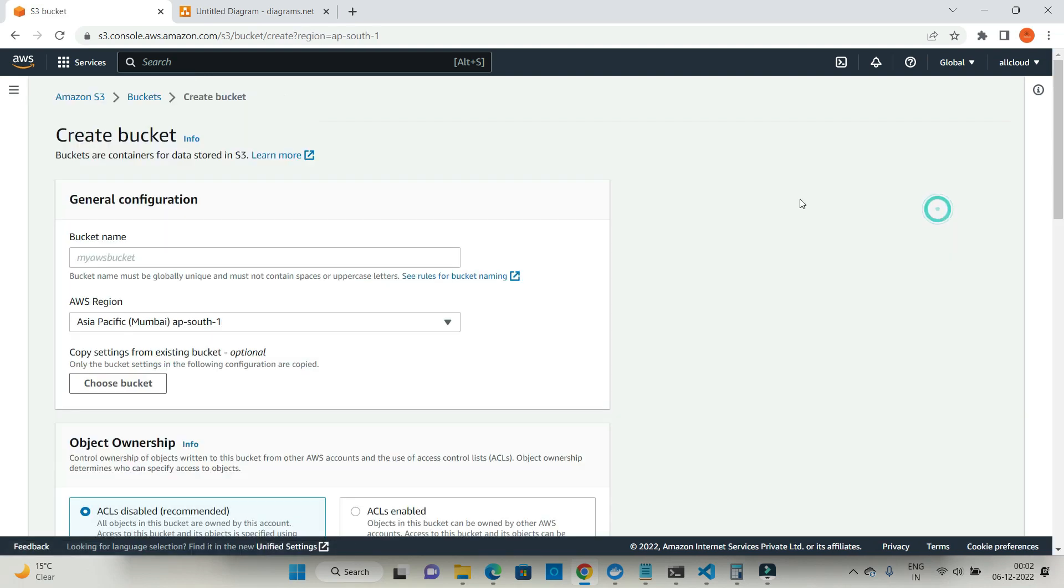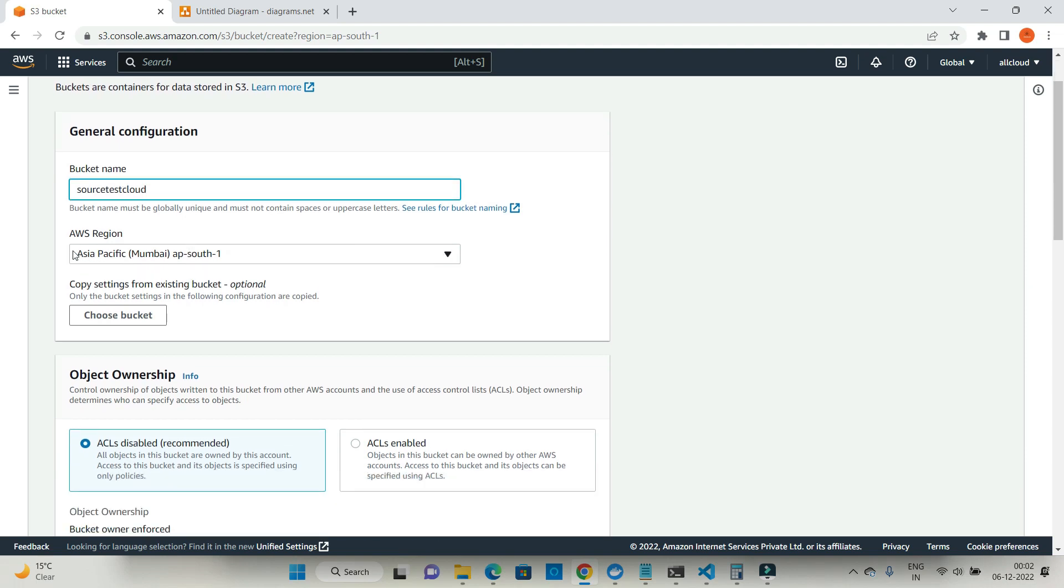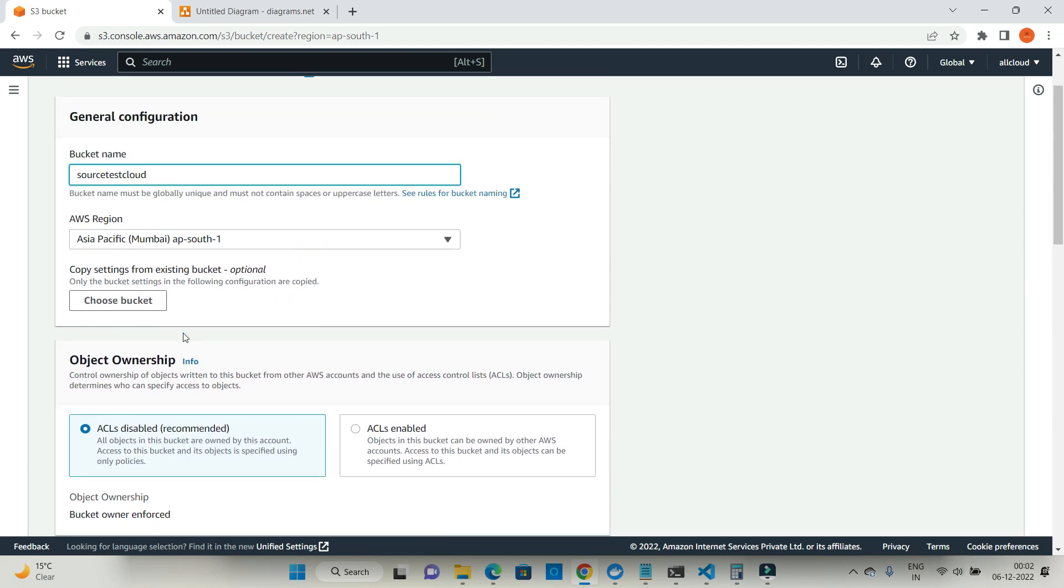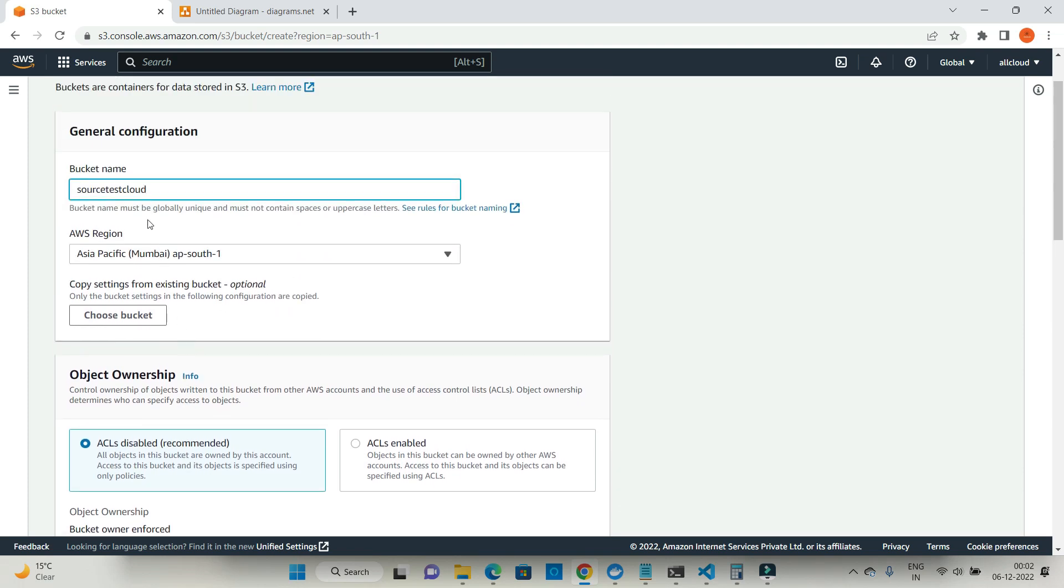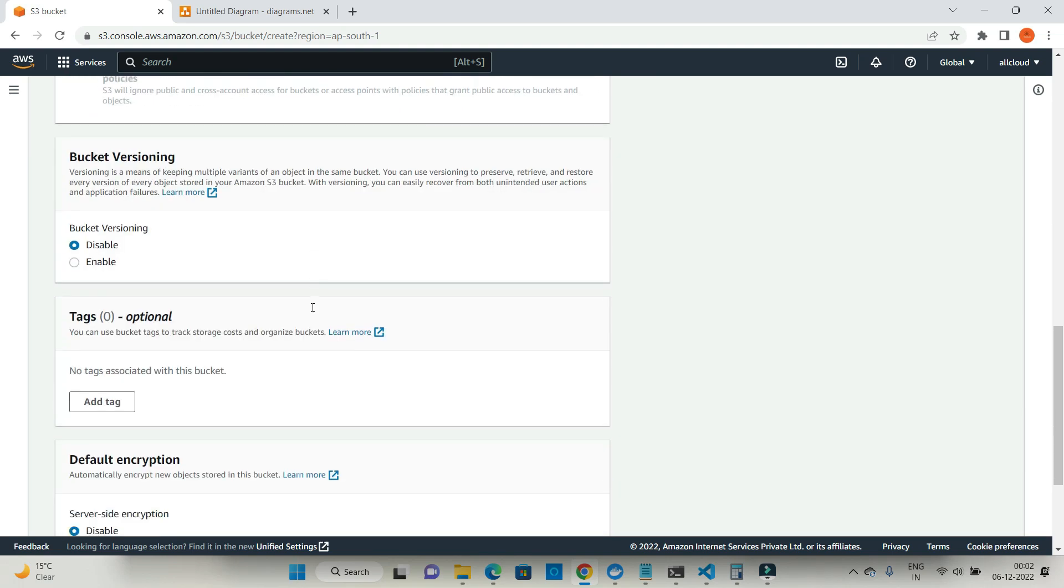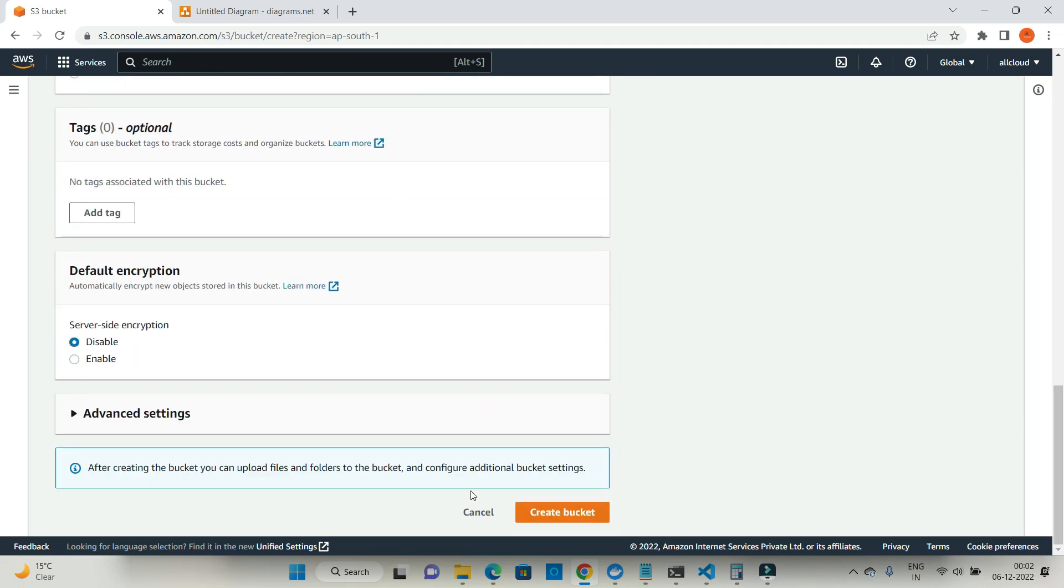Let's create a bucket and give it a name: source test cloud. I'm going to create this bucket in AWS region AP South One Mumbai, and I'm not going to change any properties. The purpose is to explain replication only. Let's create the bucket.